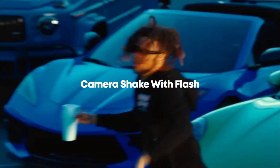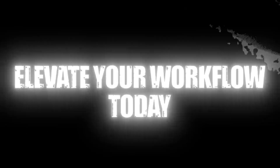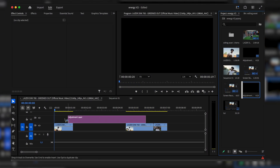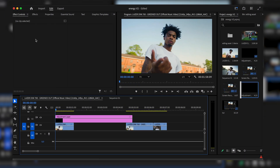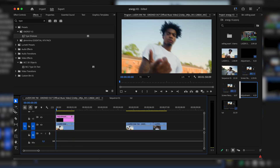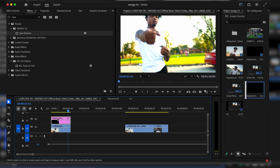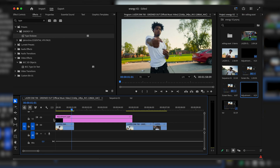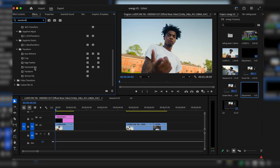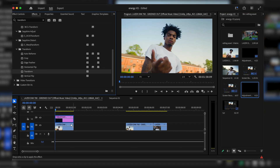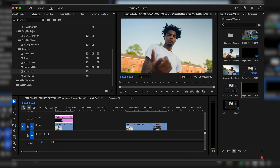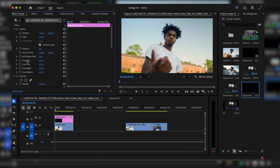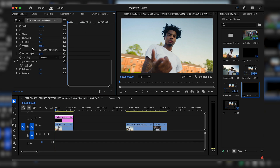The first effect I'm going to show you is actually a preset from the Energy V2 pack — let me show you what that looks like, and I'm going to show you how to make it. Drag in an adjustment layer and cut it to the length of your video. Add Transform to the adjustment layer and Brightness and Contrast as well. Now go to Effects Controls.